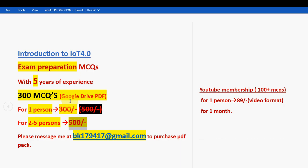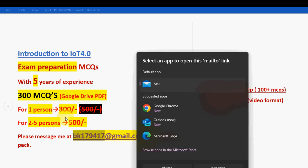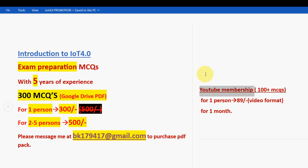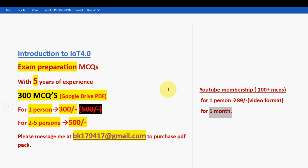Many students, professors, and associate professors have already taken our package. If you are confirmed to make the payment, mail me at bk179417 at gmail.com. There is also another pack — the YouTube membership — where you will get 100 plus MCQs in video format for only 89 rupees, for one person and one month. If you want the YouTube membership pack, no need to mail me — directly go to our YouTube channel page.